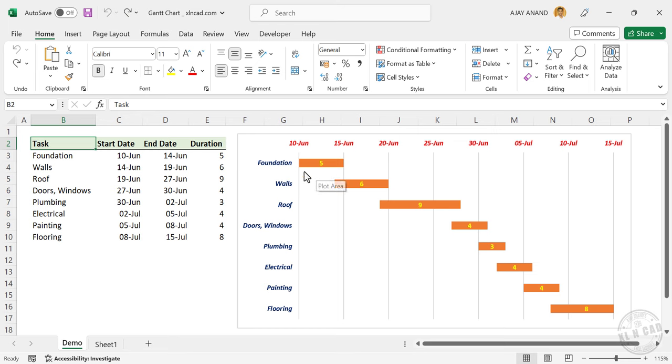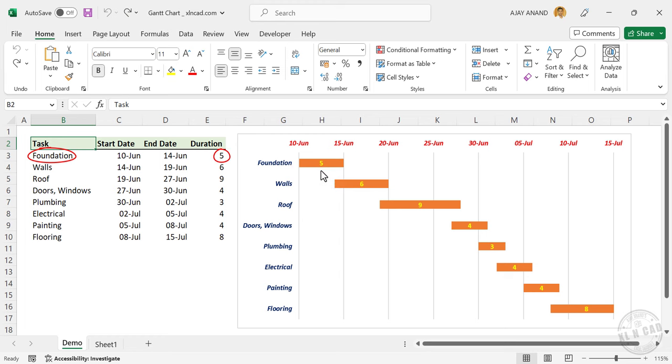Coming onto the chart, this bar represents the duration of the activity called foundation and the number of days required for this activity is displayed on this bar.